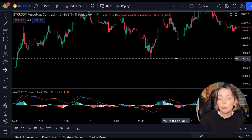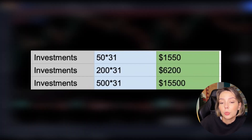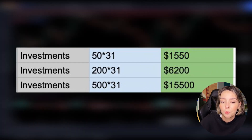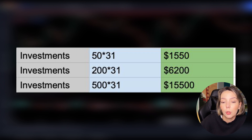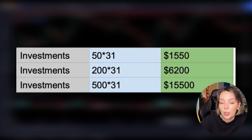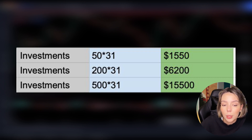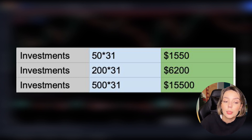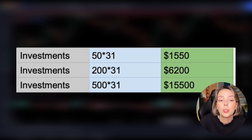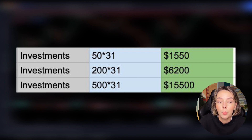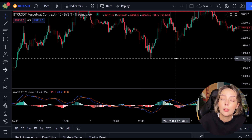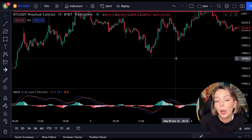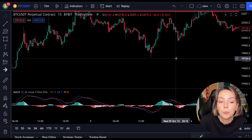Of course, not every investor has as much capital as others. That is why I now show you a table of what your profits would have been per investment. Starting with a small equity of $50 per position: if you risked $50 per position and followed all the positions, you would have made $1,550 within 2 weeks. If you wanted to risk more, like $200 per position, you would have made $6,200 after 2 weeks. Experienced traders who dare to risk $500 per position would earn $15,500 in these 2 weeks. These are hefty sums and you don't need luck for that — all you have to do in the financial market is to trade with a plan and a strategy, and know why you're opening a position and at what points you're closing it.